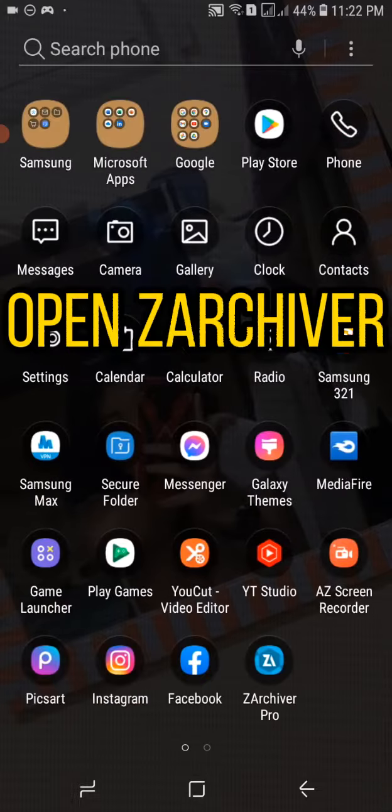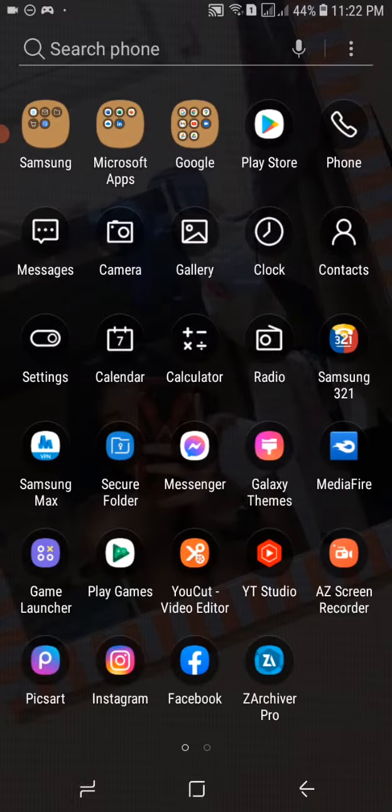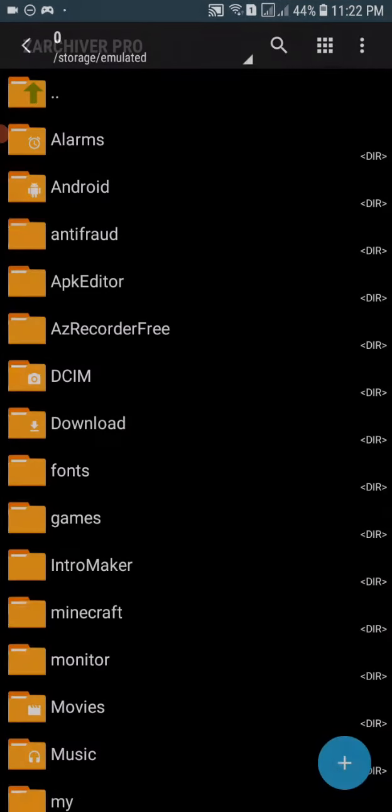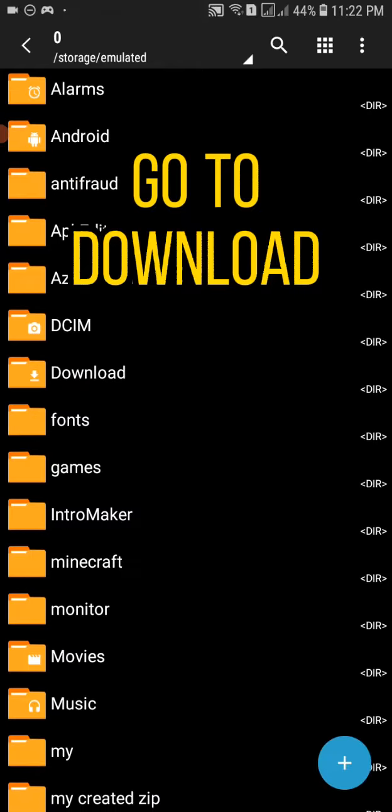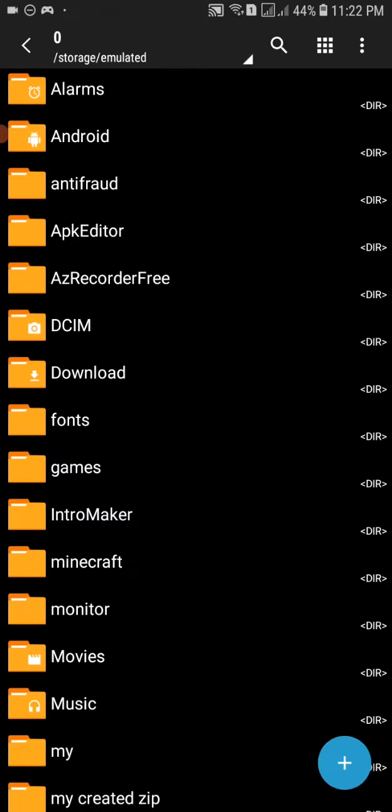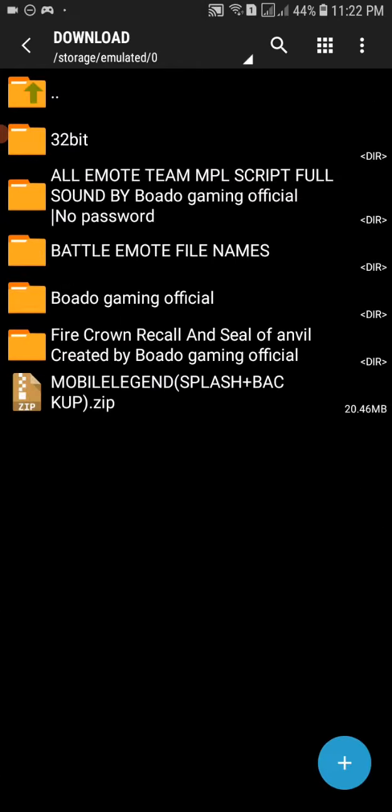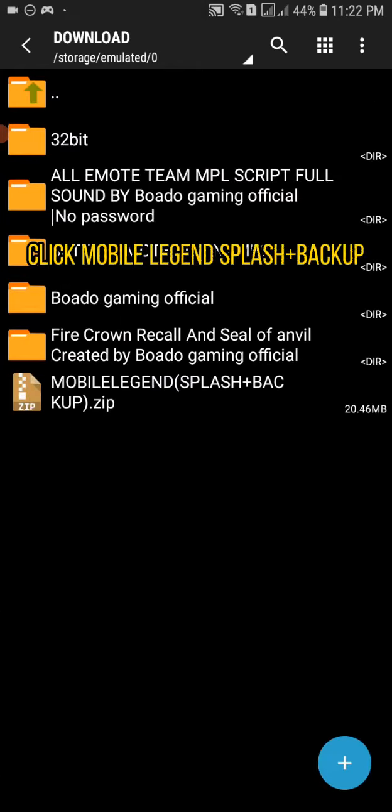Open ZArchiver. Go to download. Click Mobile Legend splash plus backup.